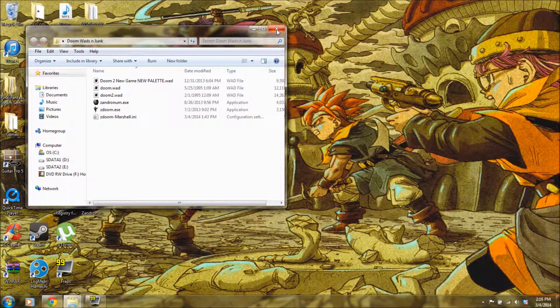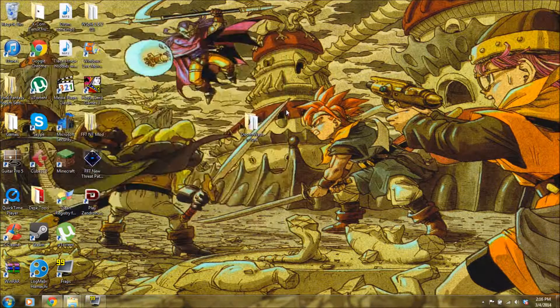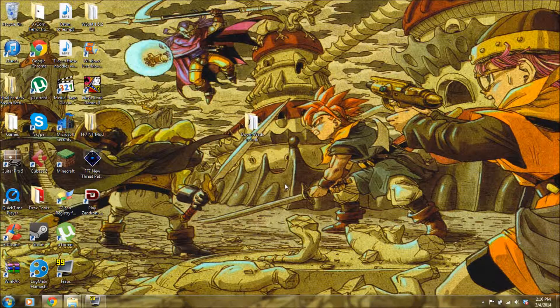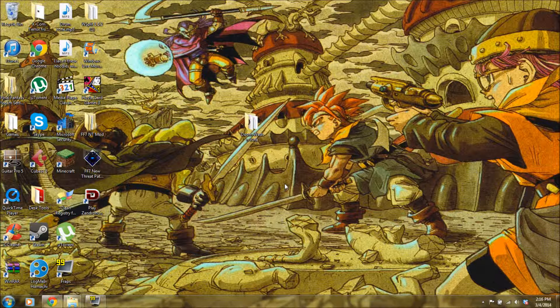Anyway, that is how you get Doom wads running on your PC. I hope this answered any questions anyone had, and yeah, have a good one, guys.